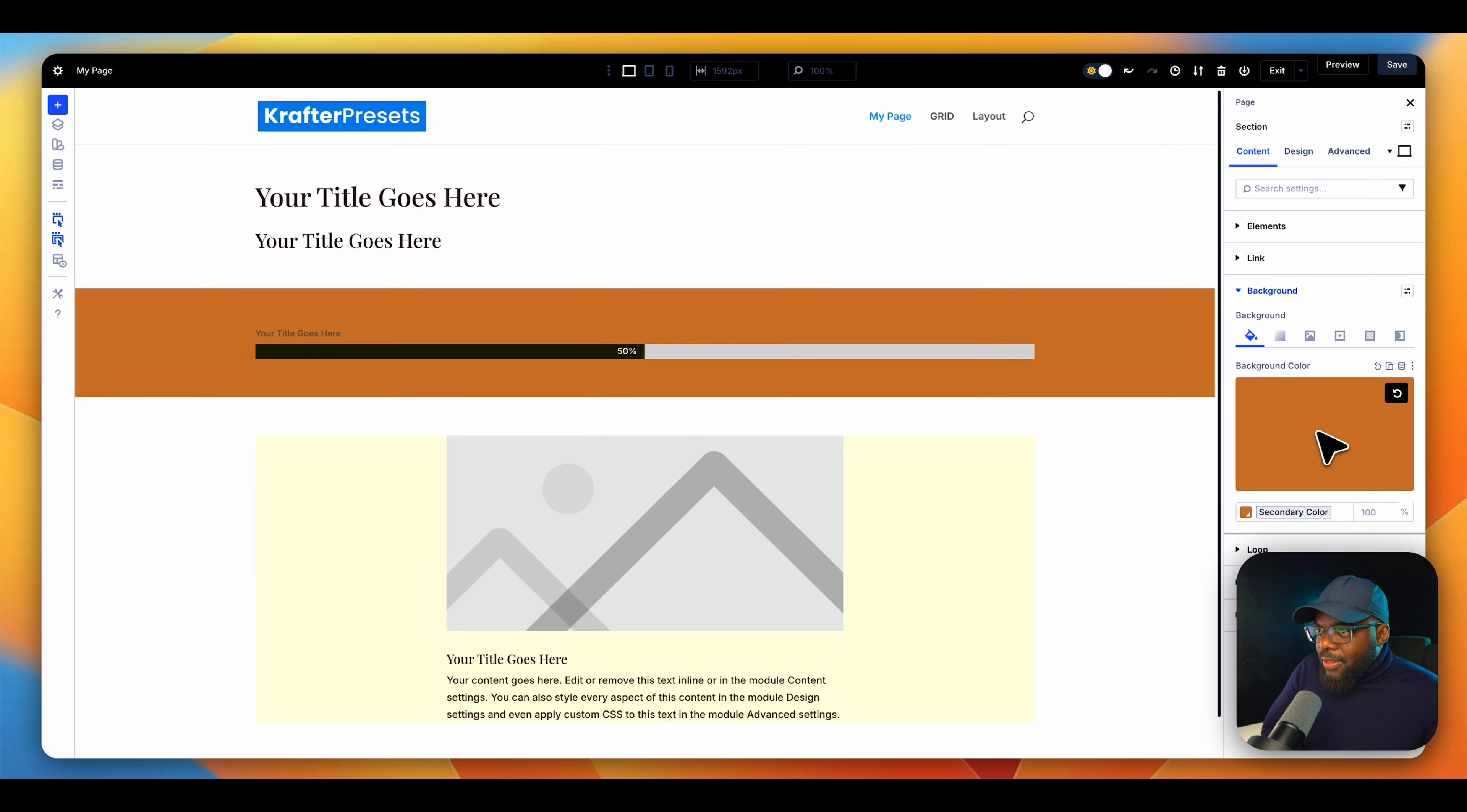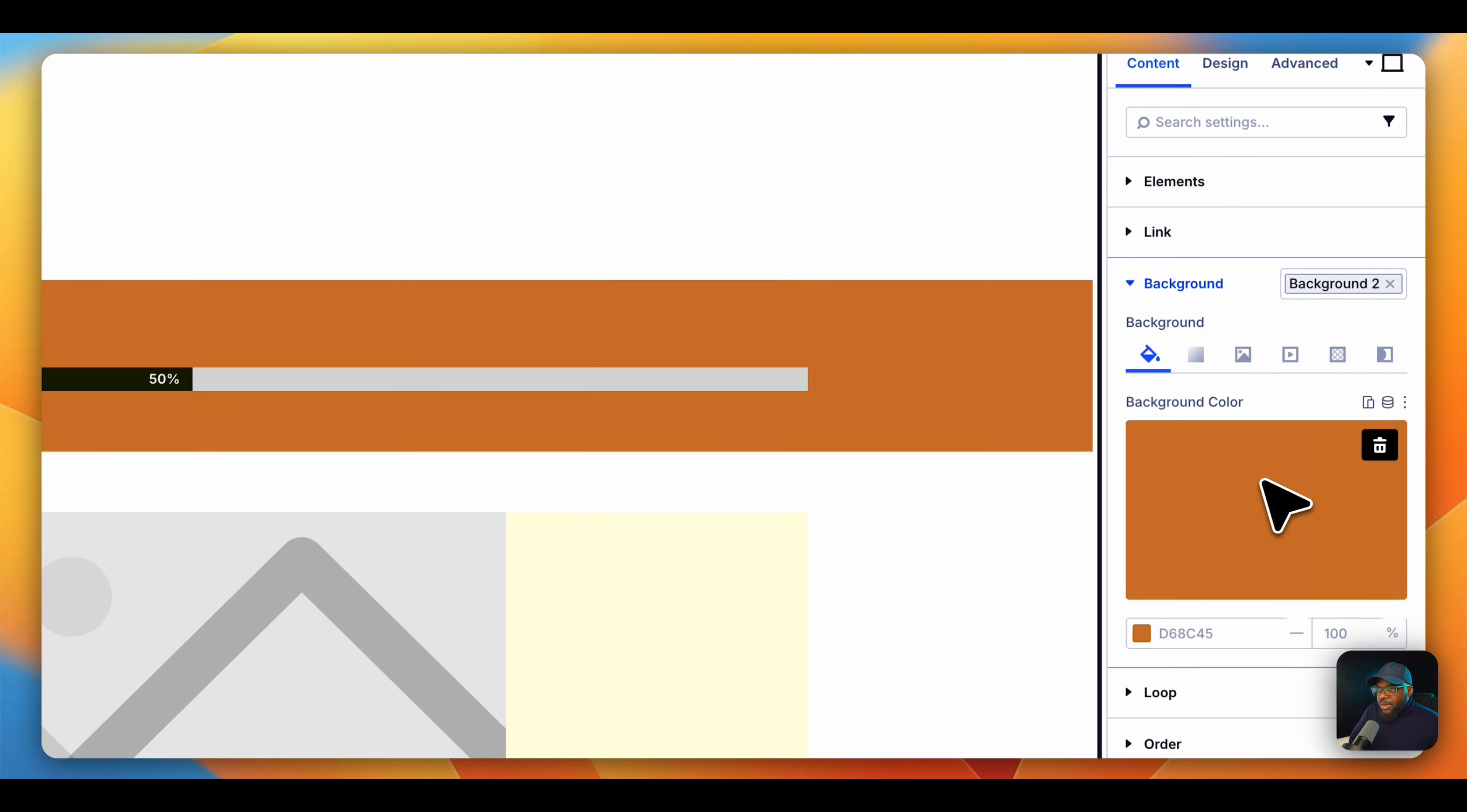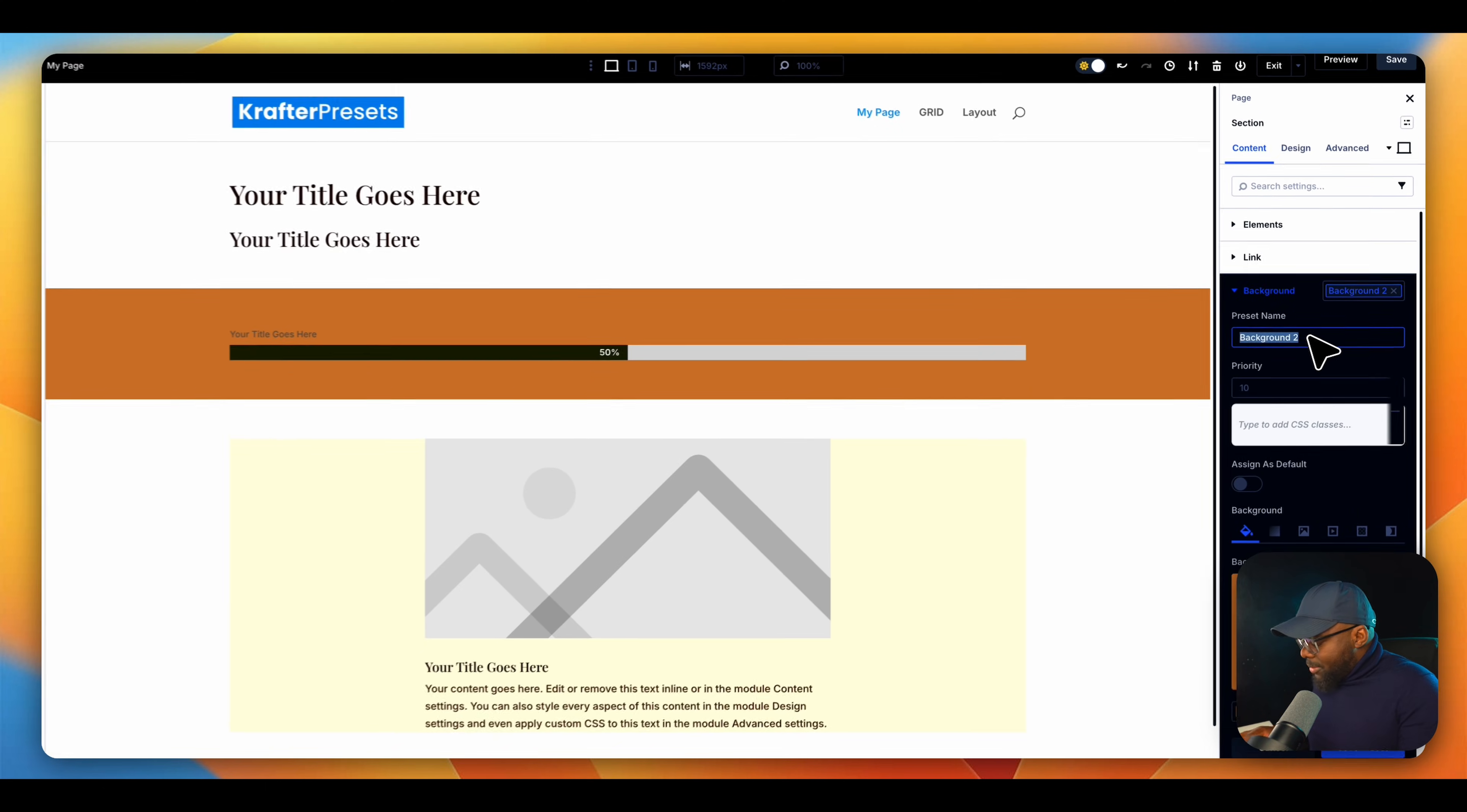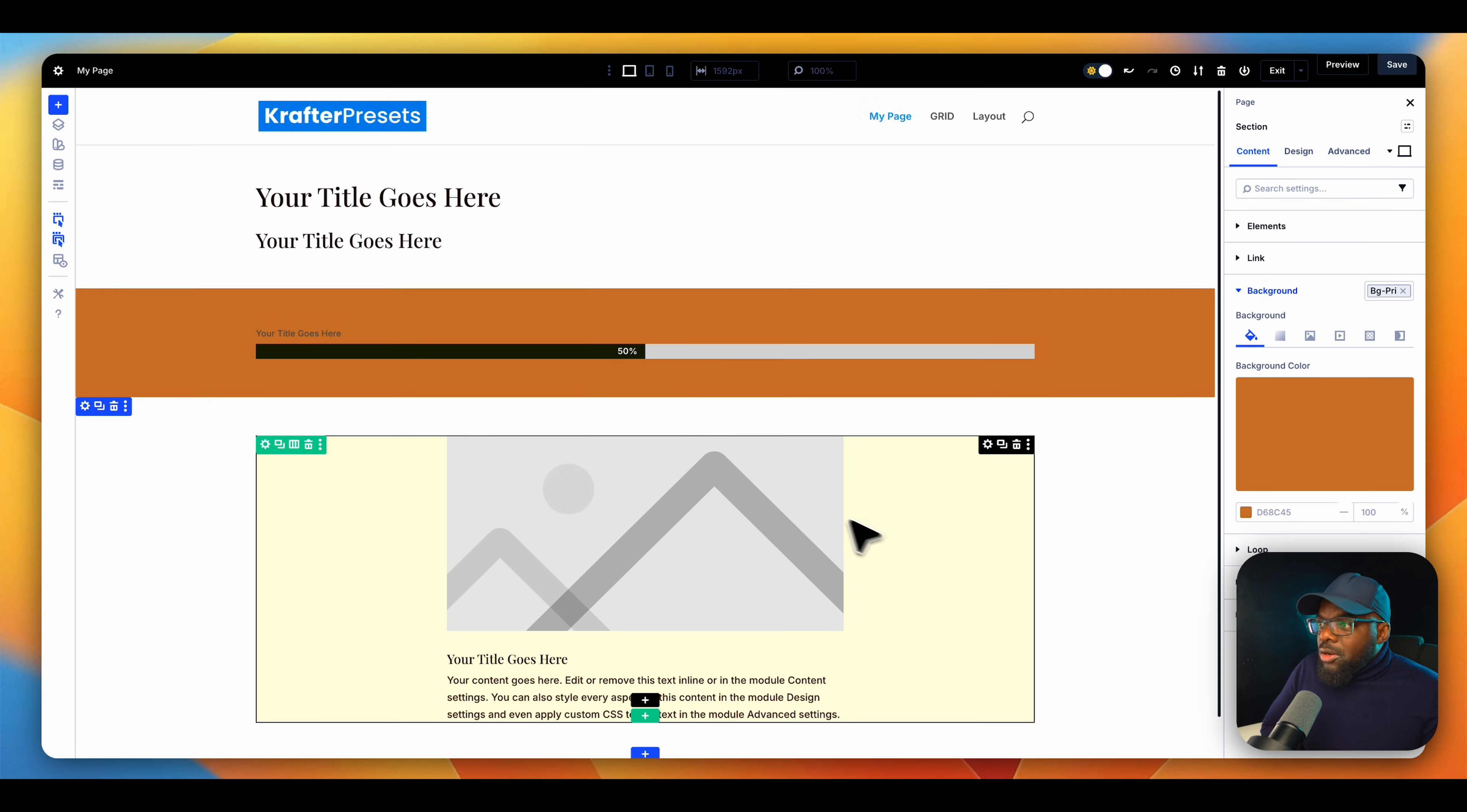So I'm going to select that. But I'm not going to end there, because I have the option here of assigning a preset. I'm going to come over here, create new preset. And then I'm going to name this BG primary. This is going to be my background primary color, I'm going to save that.